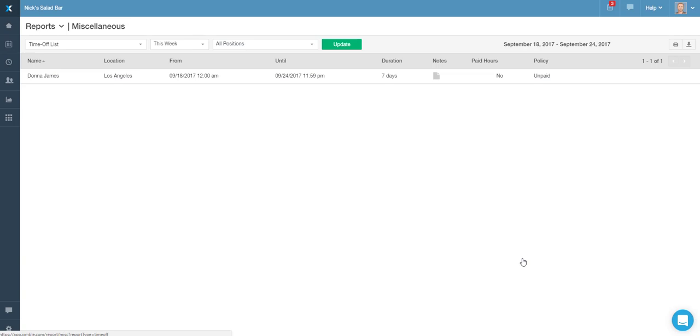The system will display a list of employees' approved time off requests for the given date range. The current week is displayed by default.